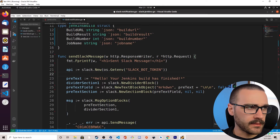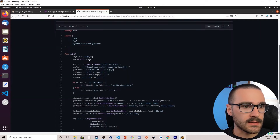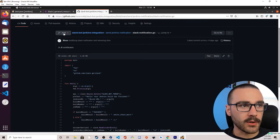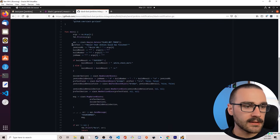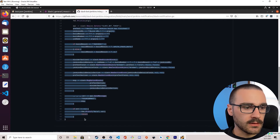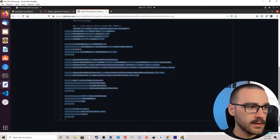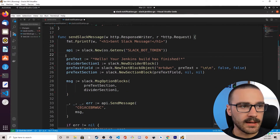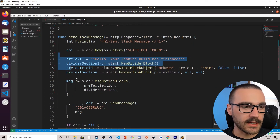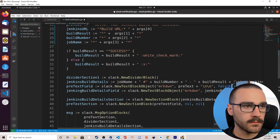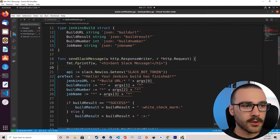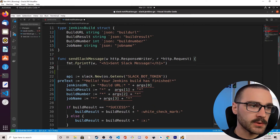I have the program pulled up — this is the version on the main branch in the repository. I'm going to copy everything after the instantiation of the API client and replace everything after the instantiation of the API client in the current file with that code. Now that we have that code copied in, let's go ahead and instantiate an instance of our JenkinsBuild data structure.